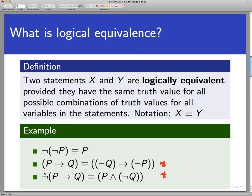Very importantly, the negation of a conditional statement: if I want to negate the statement P implies Q, it's actually not a conditional statement at all — it's P and not-Q. In your preview activities, the way you determined these logical equivalences was to make truth tables. We make a truth table for the left side, a truth table for the right side, and just check that they have the same truth values — either true or false — for both statements in all possible rows.